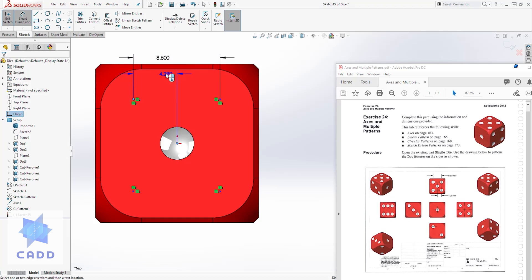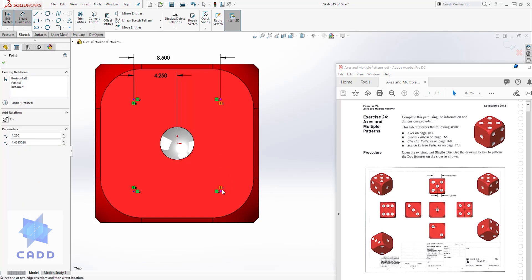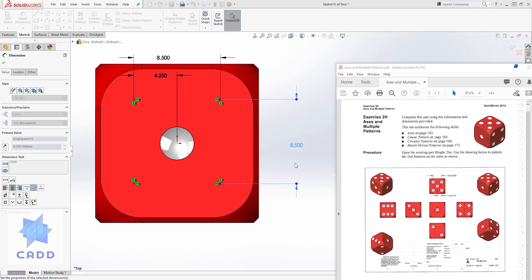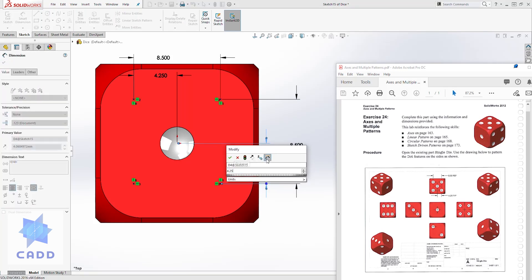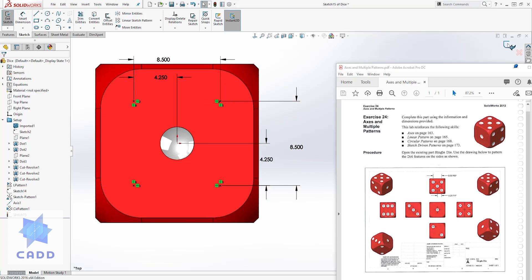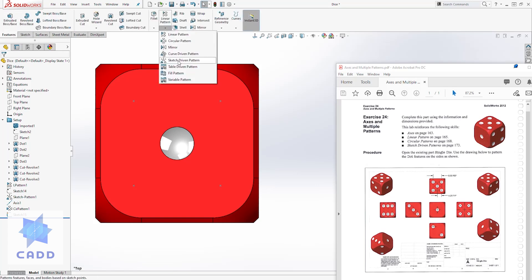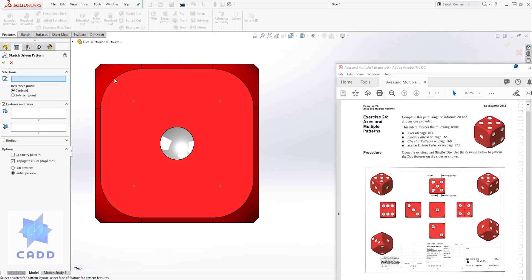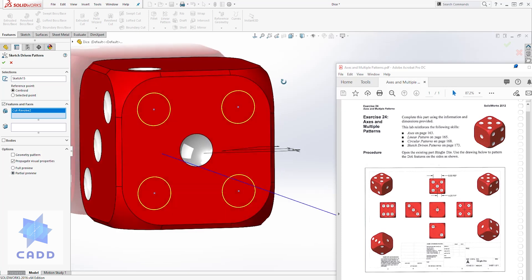From this point to this point is 4.25, and from here to here is also 8.5, and from the center point to that point is also 4.25. We have a fully defined sketch — exit the sketch. Come to features, select sketch driven pattern, choose the sketch on screen, and for the feature select this dot. It creates all those dots for you. I'll use the partial preview — everything looks good — and click OK. That is how you create side 5.